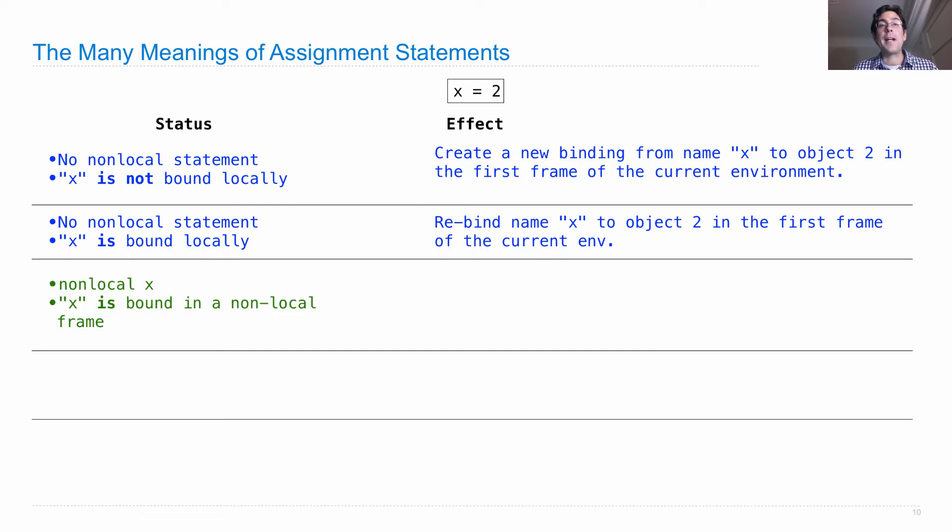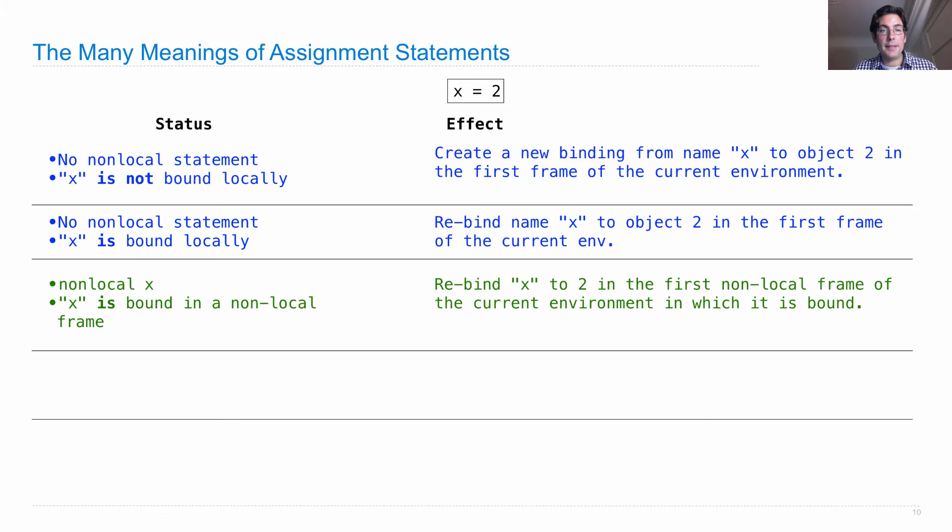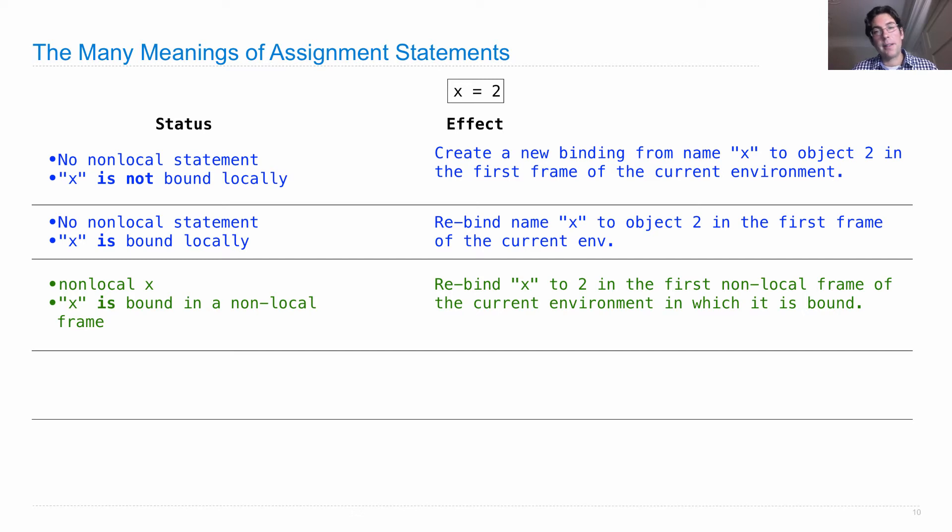Here's a new kind of situation. We declare a non-local x. x is already bound in a non-local frame. Then, we rebind x to 2 in the first non-local frame of the current environment in which it is bound. So we don't make any changes to the local frame, but we do go find some other frame and change x there.